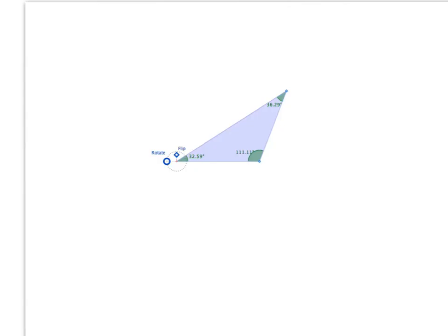And what if I took the sides of this triangle and made them each three quarters of the size that they are now — this one three quarters, this one three quarters, this one three quarters? Would it change the shape of this triangle? Would it change the angles in this triangle? Try and picture that for yourself.